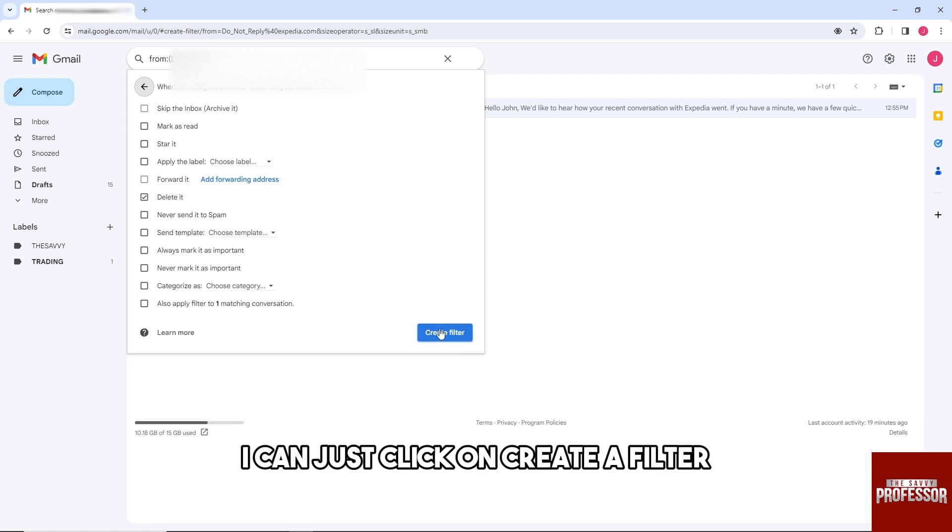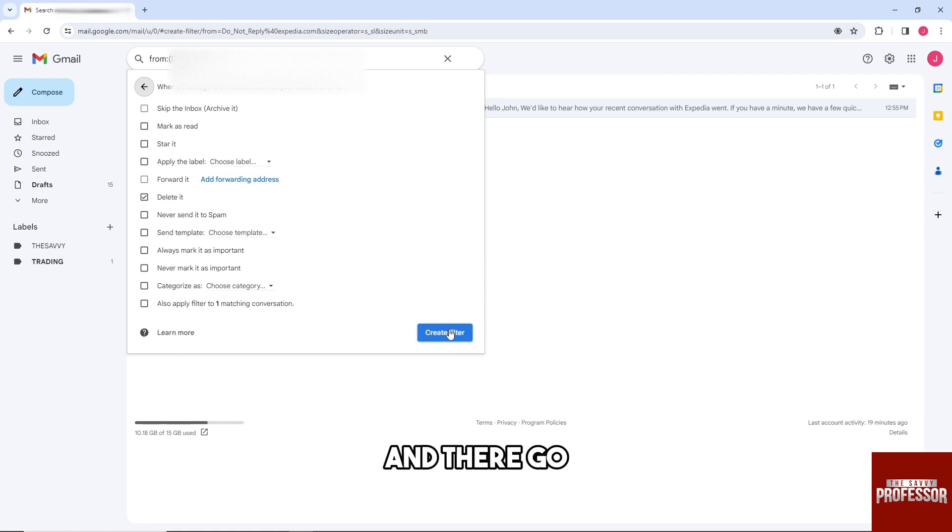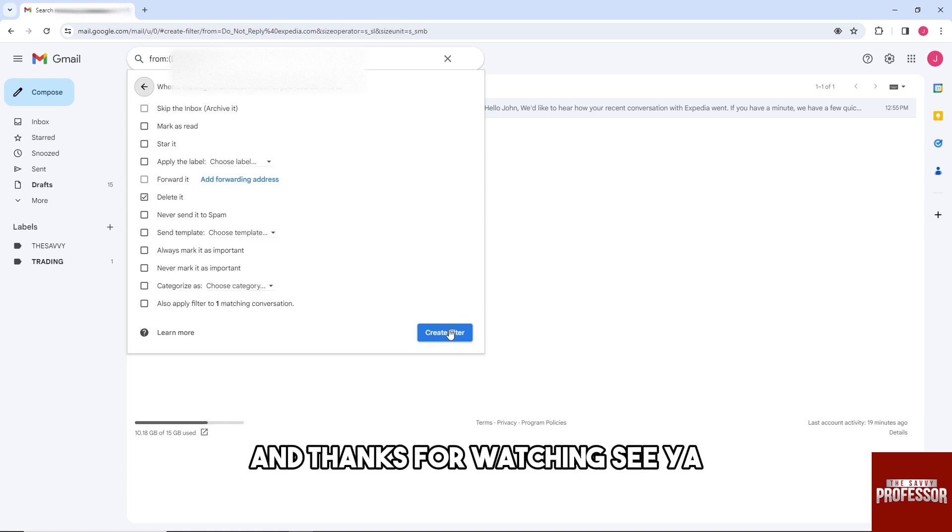from here, I can just click on create filter, and there you go. If this video was helpful, please like and subscribe. Thanks for watching, see ya!